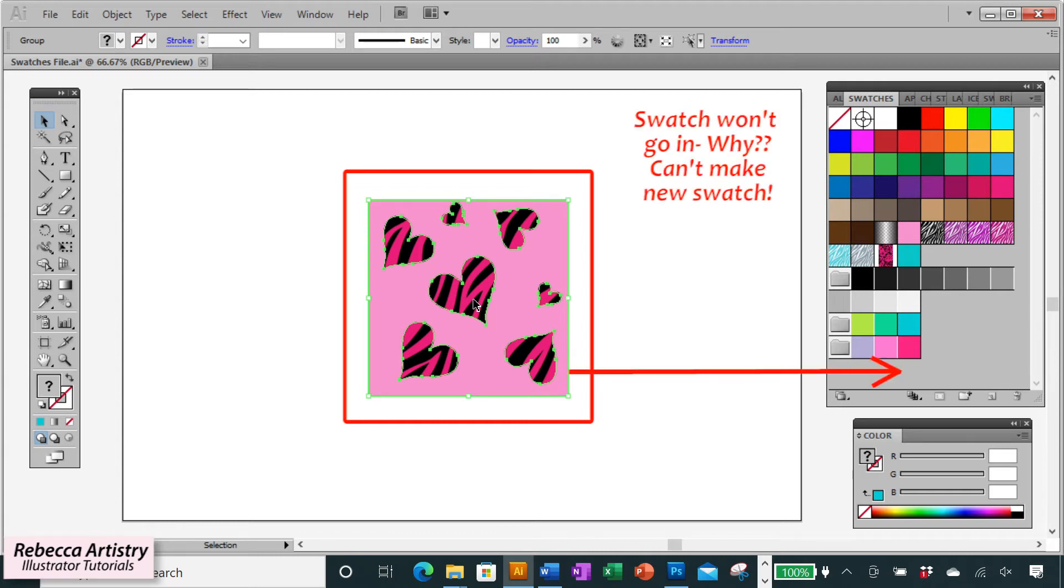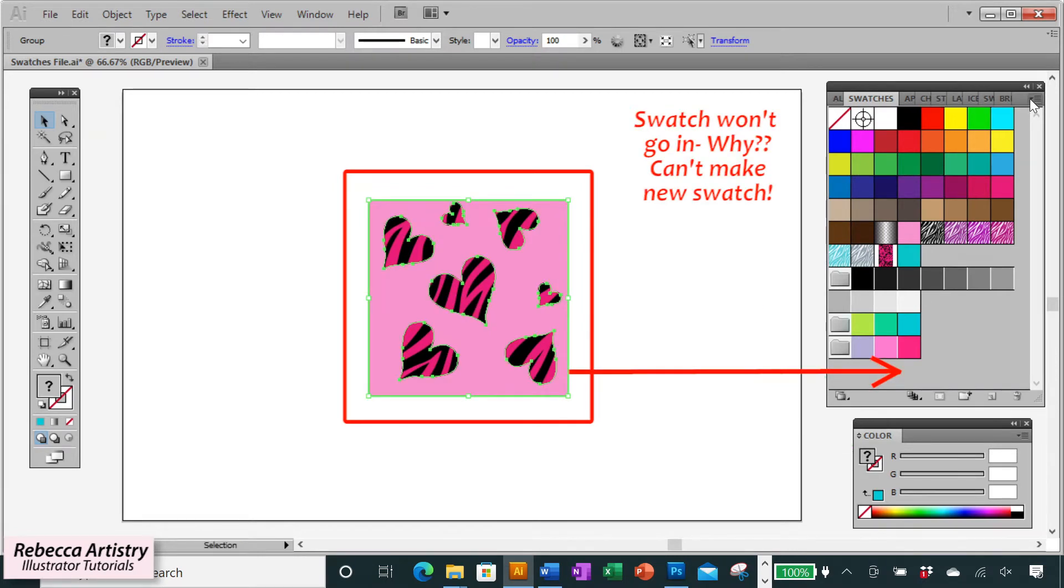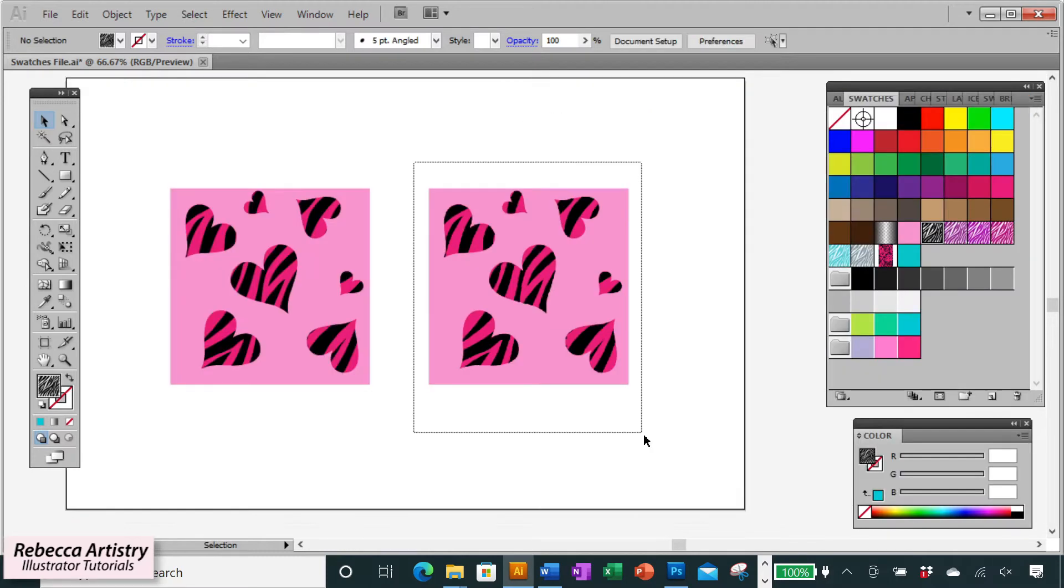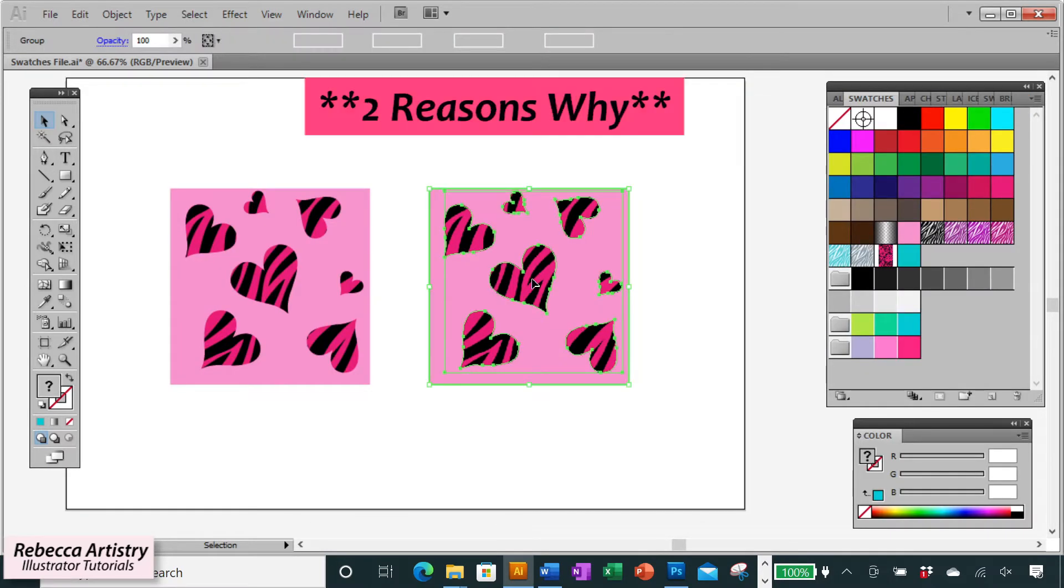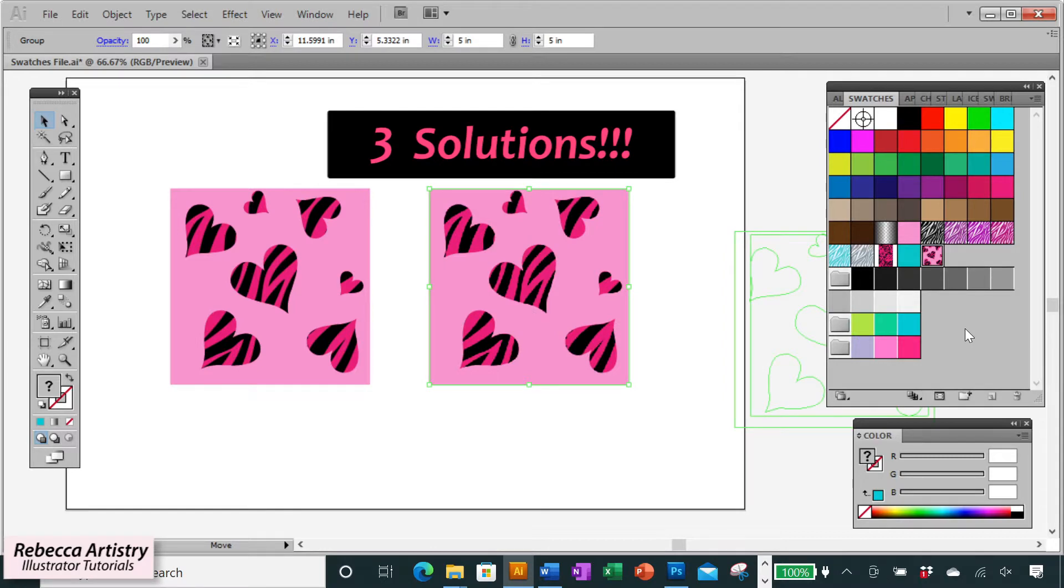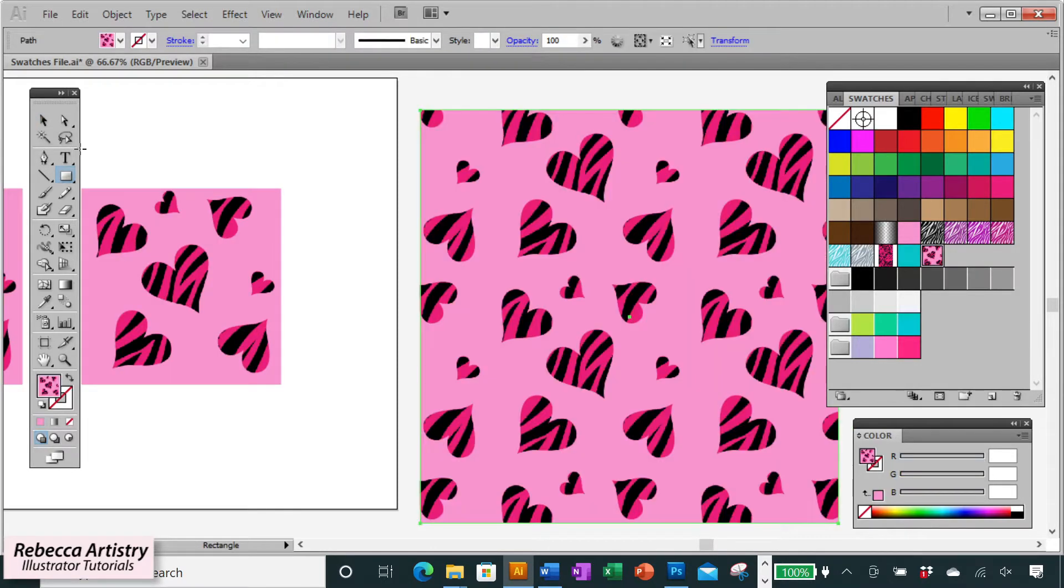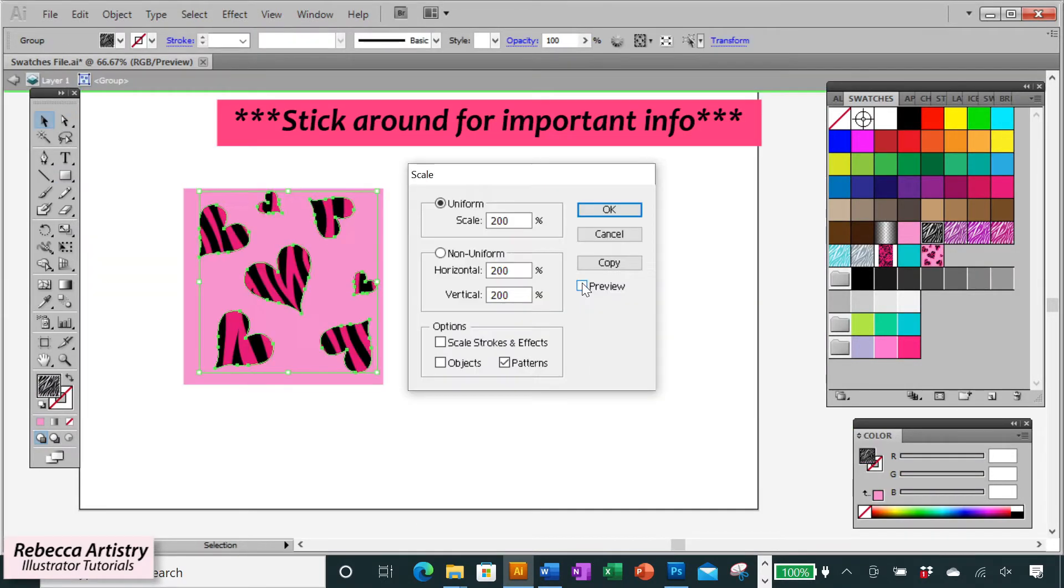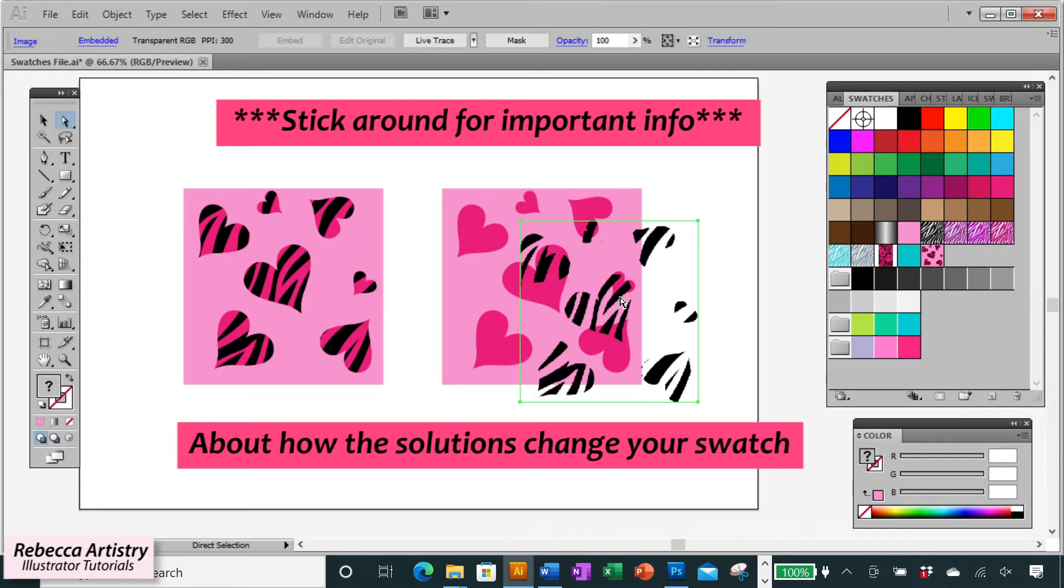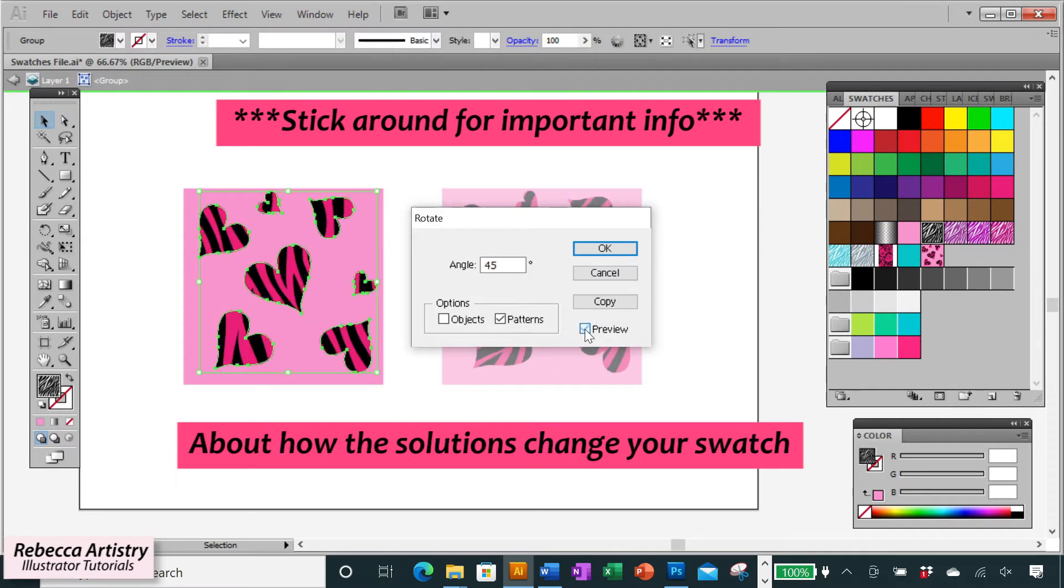Have you ever been trying to make a new swatch in Adobe Illustrator and it just doesn't let you add that new swatch to the panel? Well in this video, I'm going to show you the reasons why Illustrator is doing this and how to resolve these issues so that you can finally make your new swatch. Stick around to the end because I'll also be giving you important information about how the solution changes your artwork and how to deal with that issue as well.